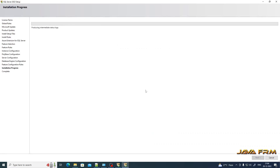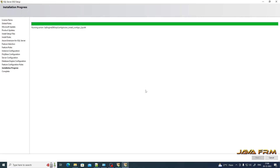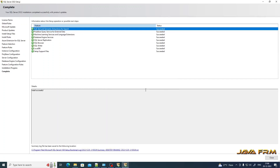Everything is set. Let us proceed with the installation — the installation has started. You can see all features are installed for SQL Server 2022 Express Edition and all of them have succeeded. You can now close the setup.